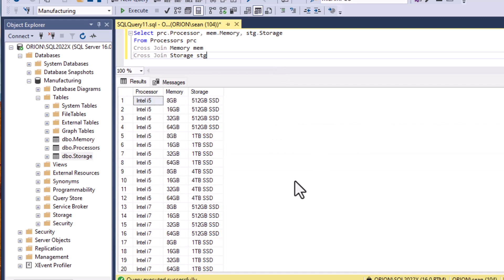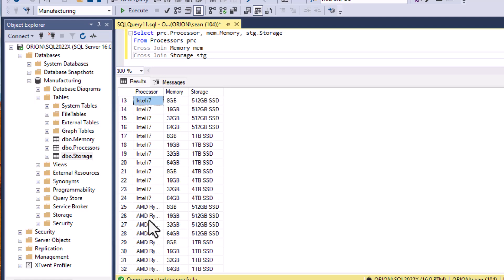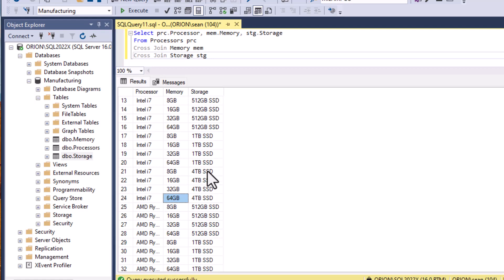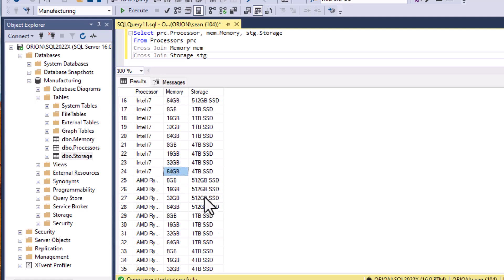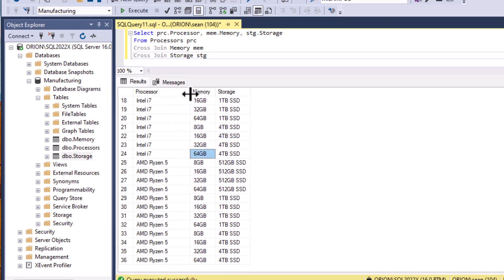So if I run this query I get all of my processors and it looks like I've got 12 rows per processor. You can see the Intel i5 has got a whole bunch of entries there and our Intel i7 has got every memory combination for every storage type and so on. You can see that every combination has been created here and that is exactly what we wanted to do with cross join.